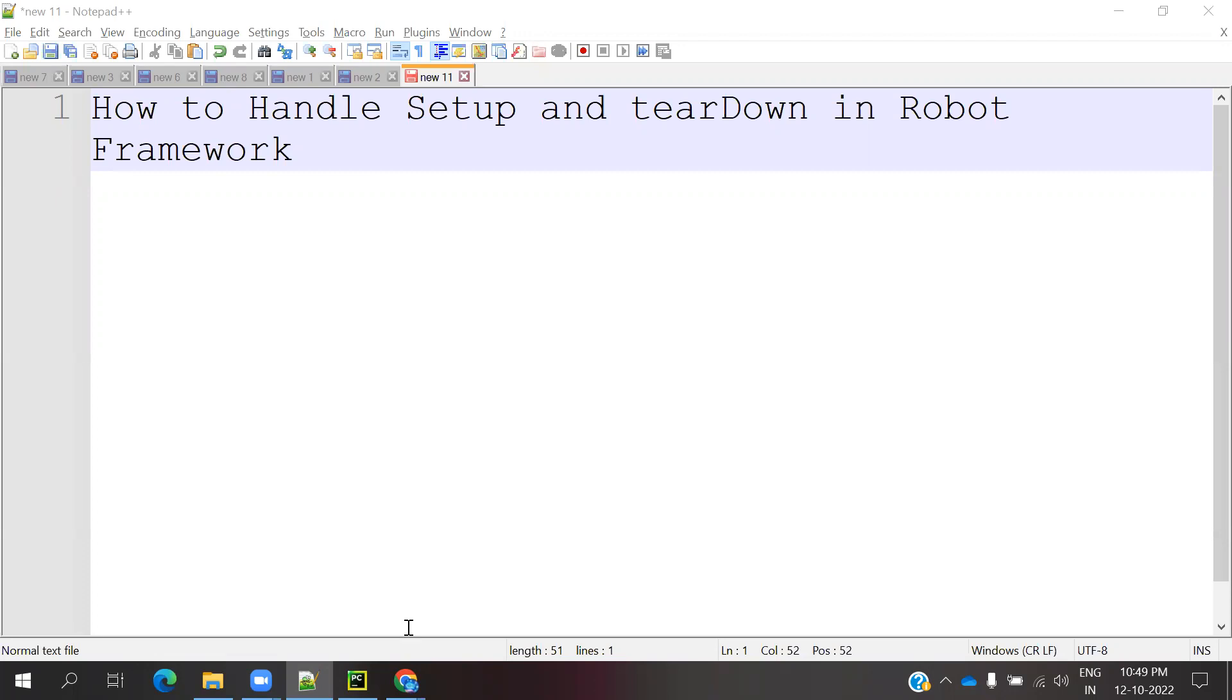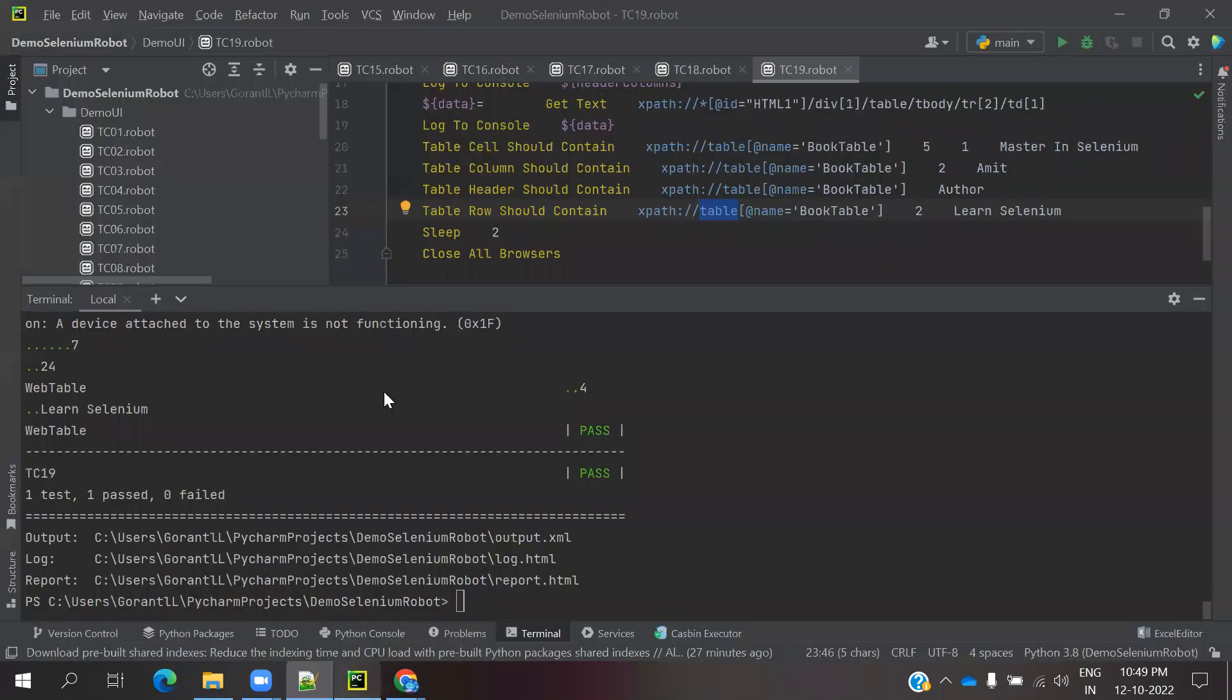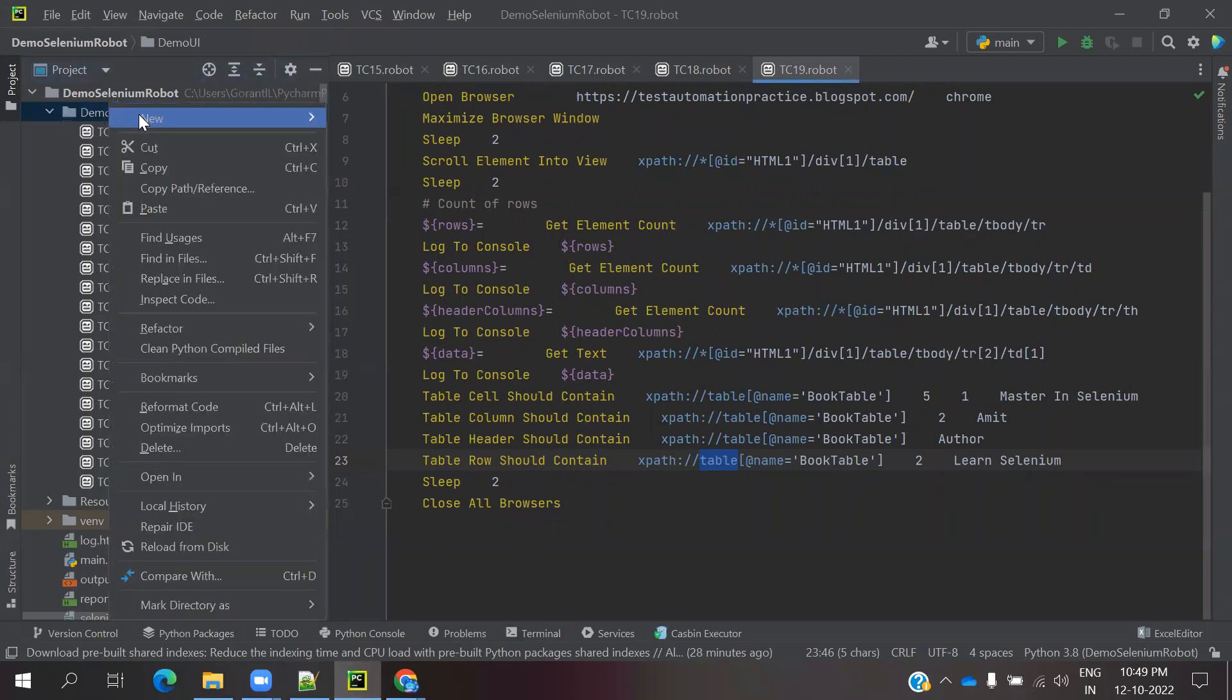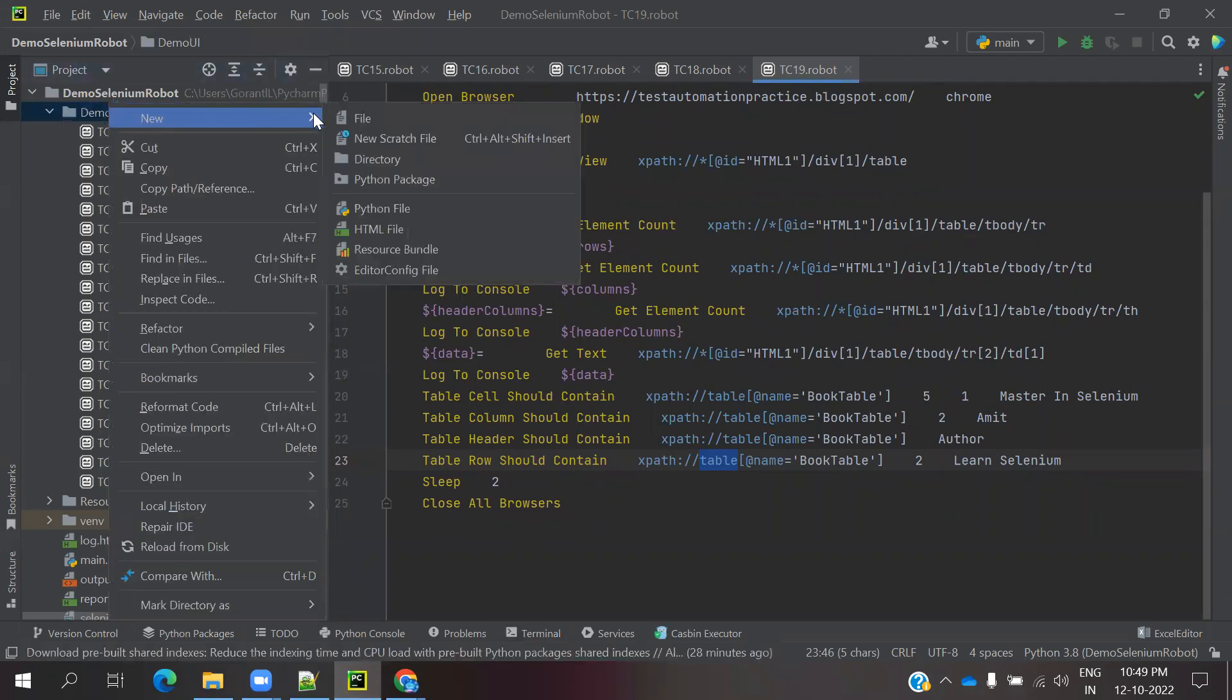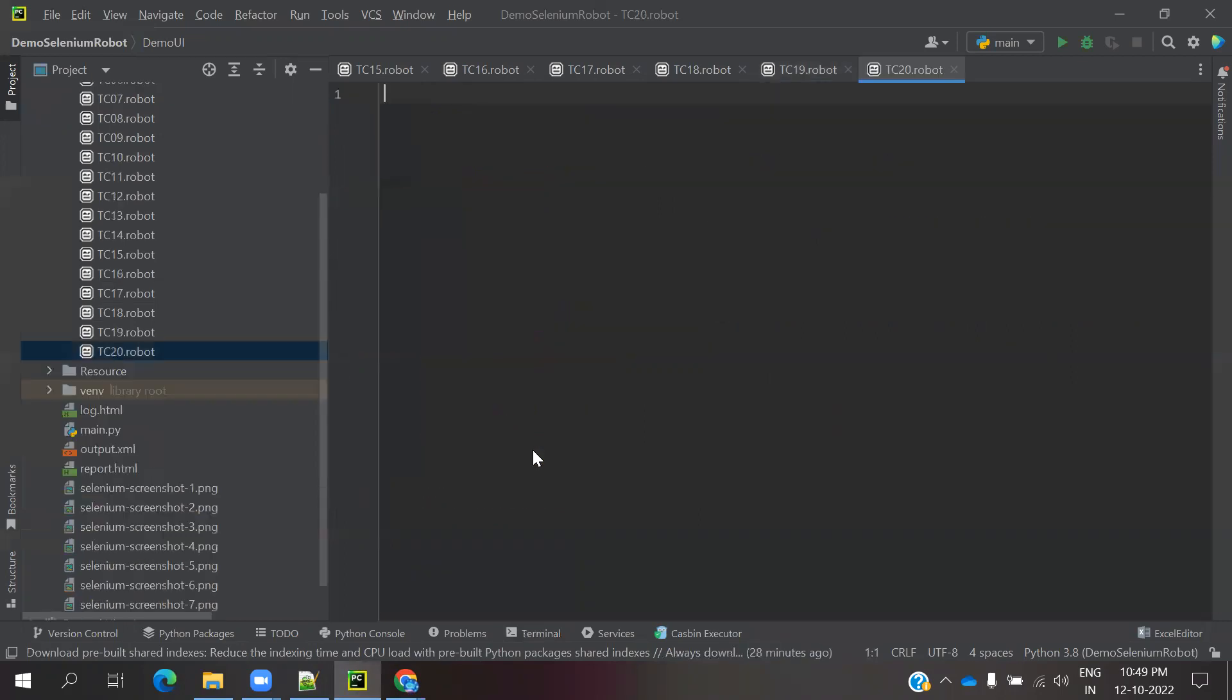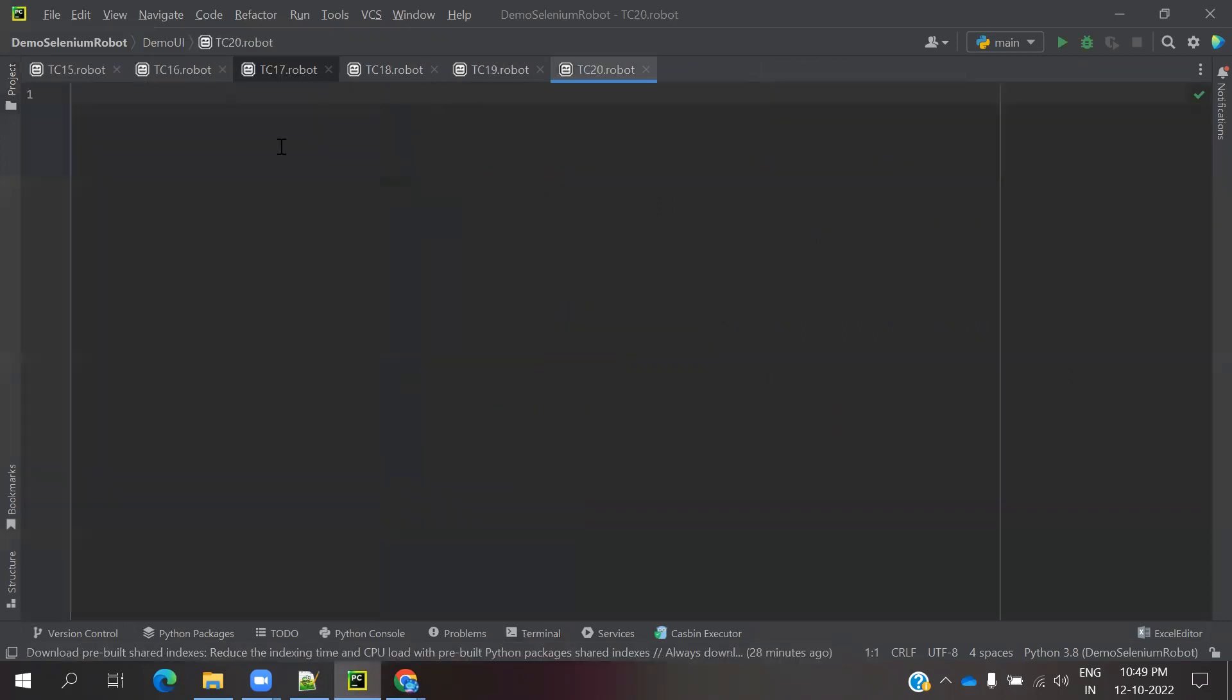This is how we can achieve this in our project. Now we are going to create tc20.robot file. I'm not going to write complete test cases, I just am going to print some log consoles to see whether we can find that particular element or not.